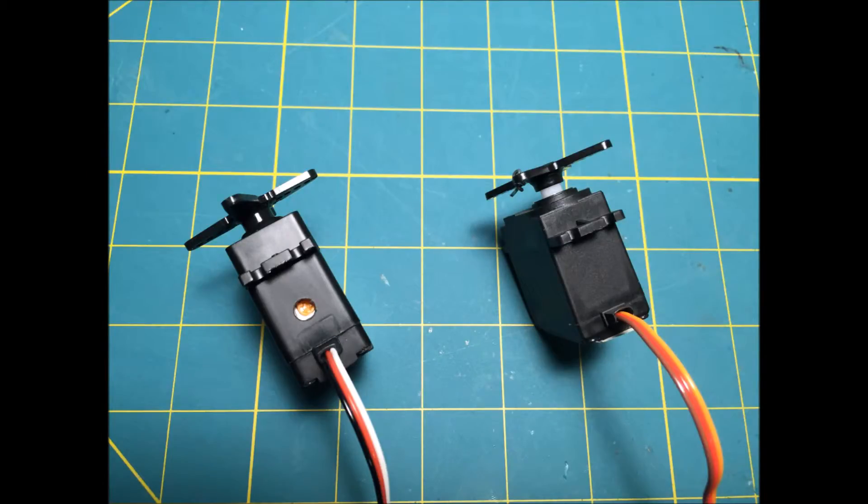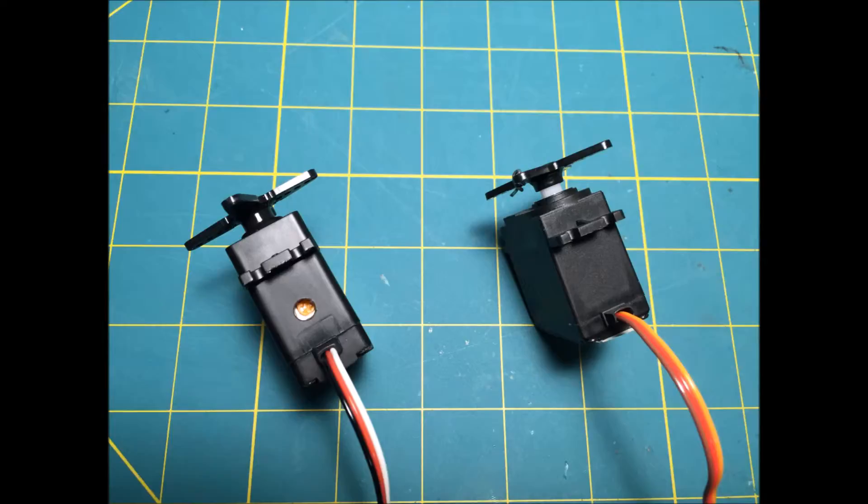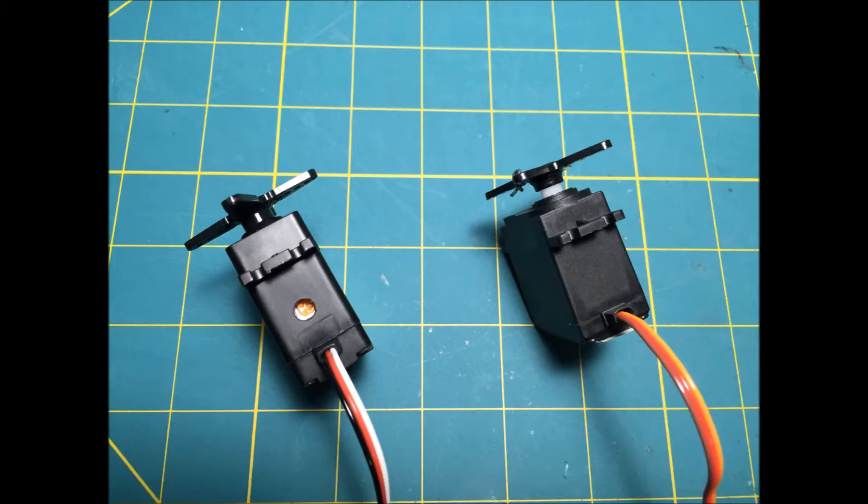Actually, there is a difference between the two servos. The continuous servo has screwdriver access to a potentiometer. Turning the pot also controls the speed. This is very useful in setting the balance between the clockwise and counterclockwise speeds.